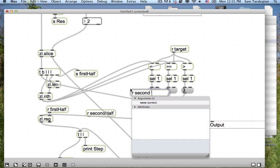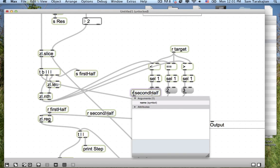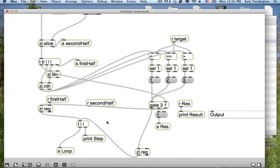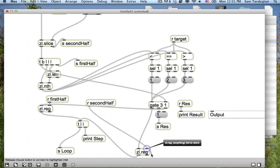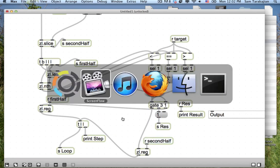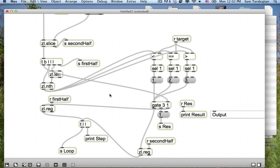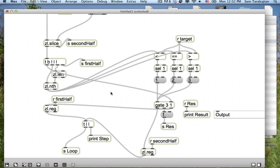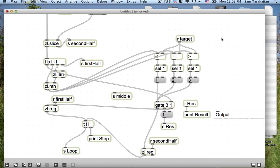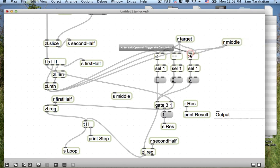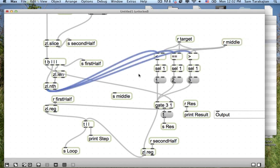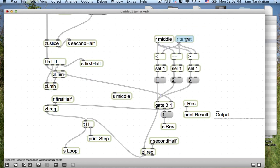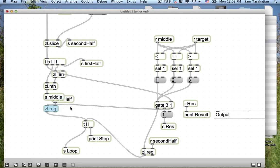Step three, divide, or rather store first half, second half, and middle element. So that's what's happening here. If the input list has a length other than zero, then we need to slice the list in half and store all the components. So this handles that slicing.